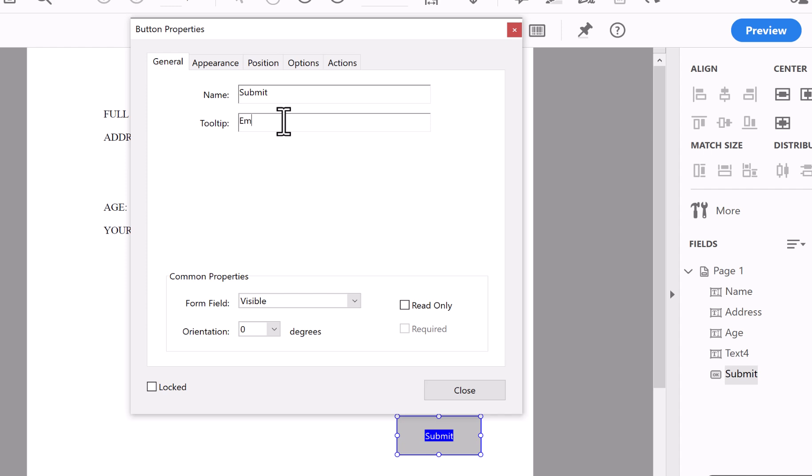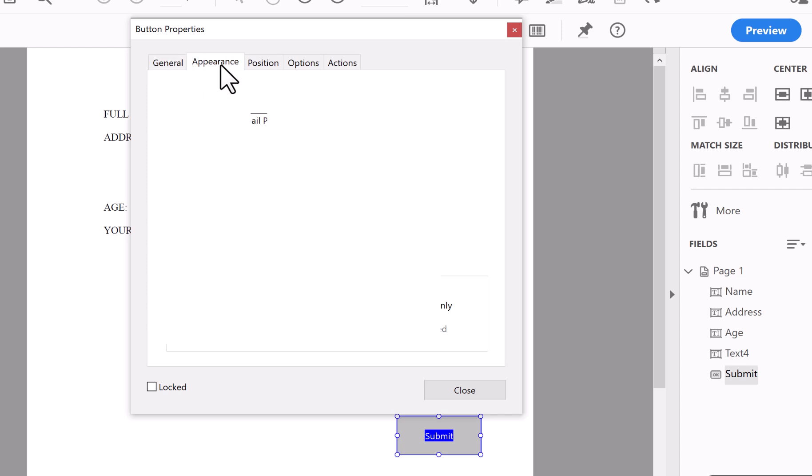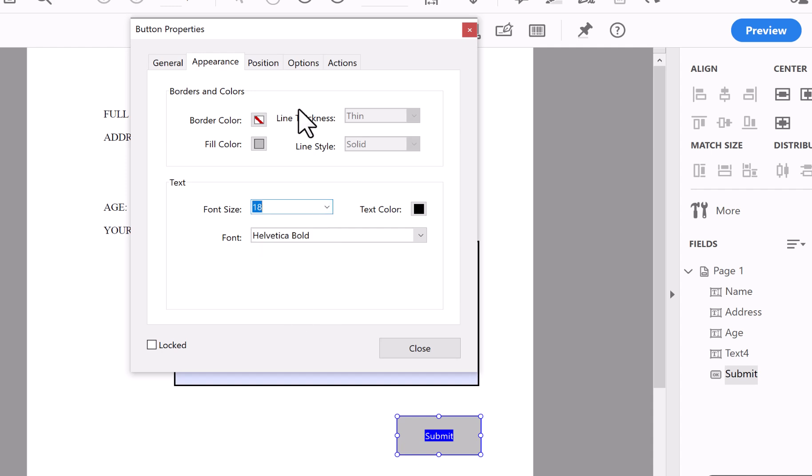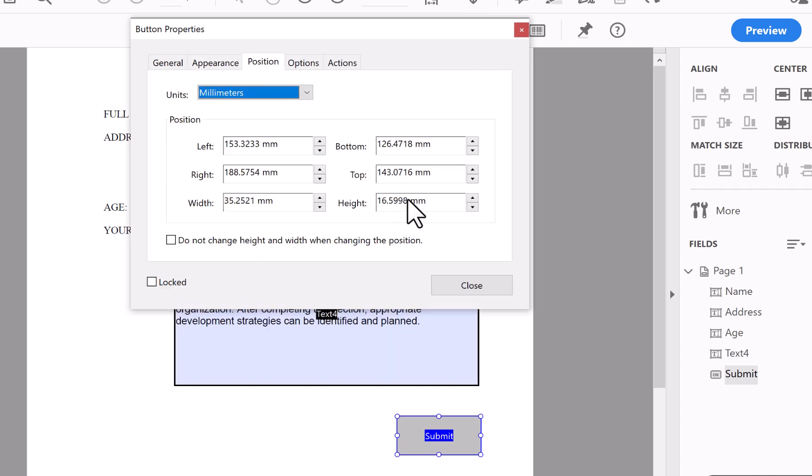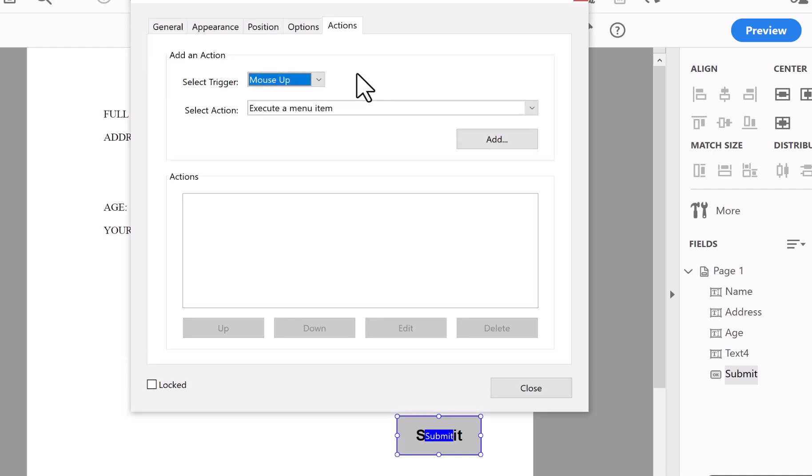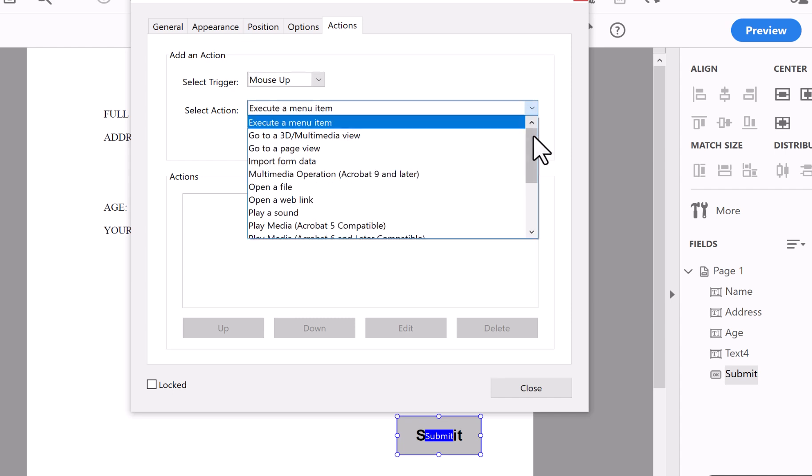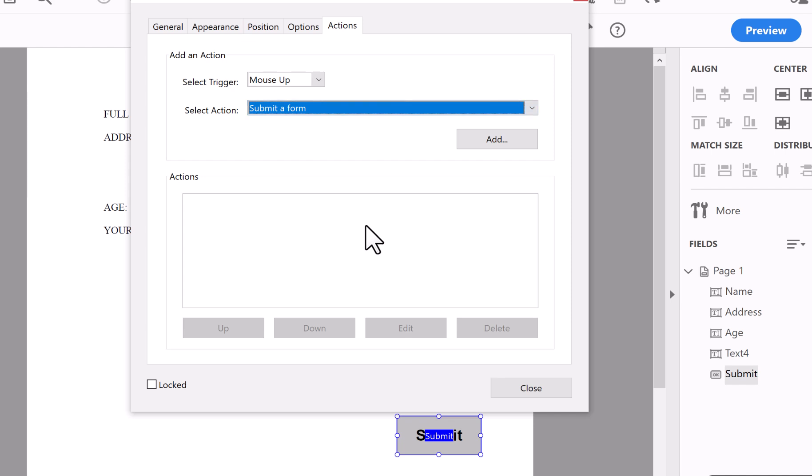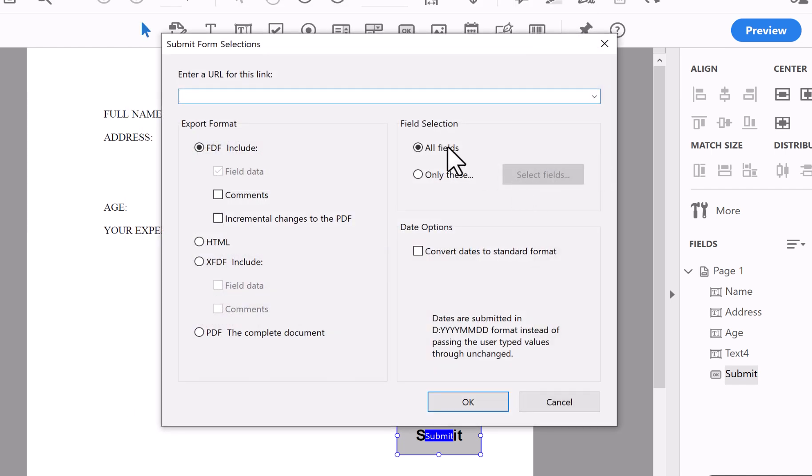So I'm going to put Email PDF. Appearance, and make it slightly bigger font size. So I'm going to put 18. Position, options, and call it Submit. And Actions—this is the important part. You need to look in the Actions and go right to the bottom where it says Submit a Form. Click Add.